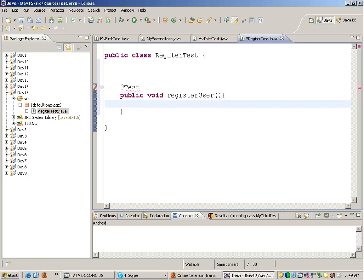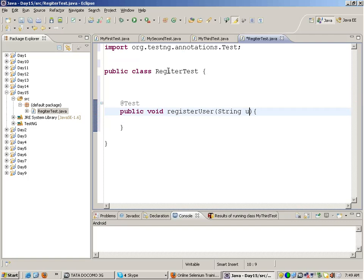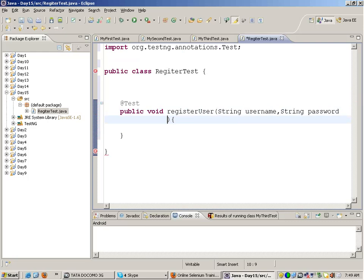Registration is something which requires test data, and you might have a situation where you want to run this program more than once with different sets of data. So what we do is pass data to this function — say, string username, string password, string email, and int phoneNumber.